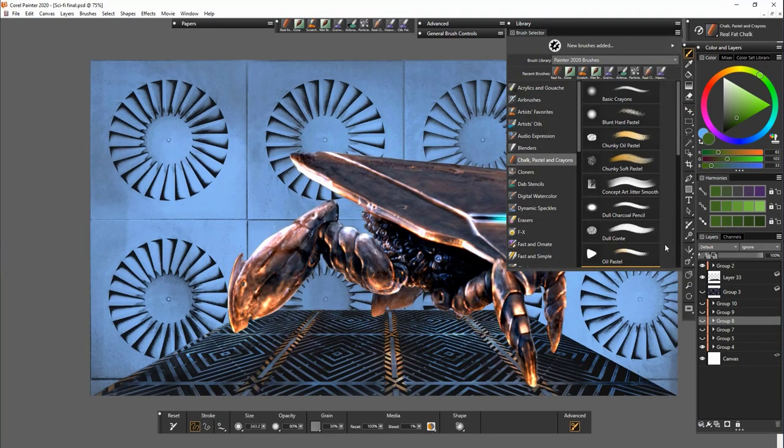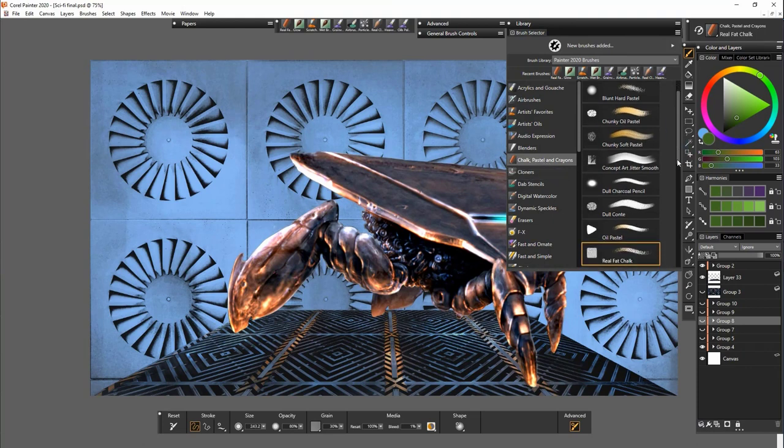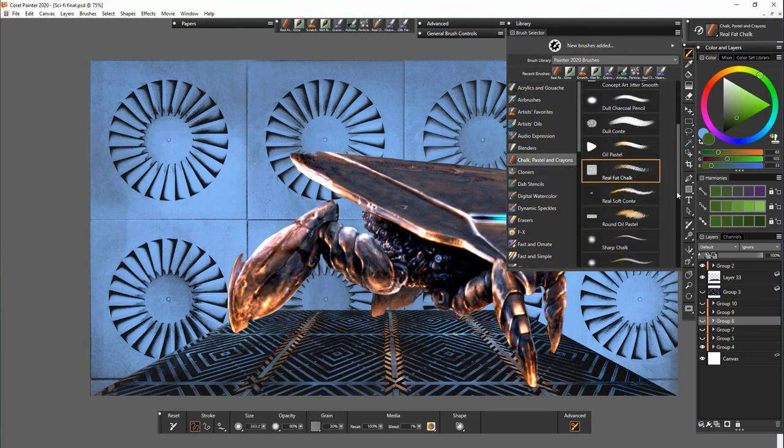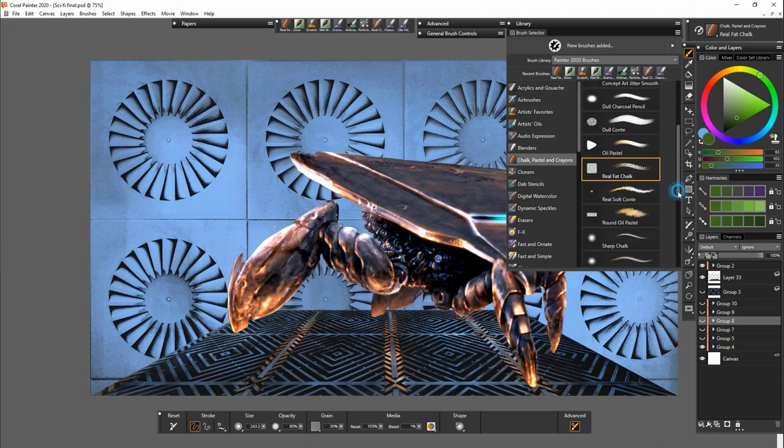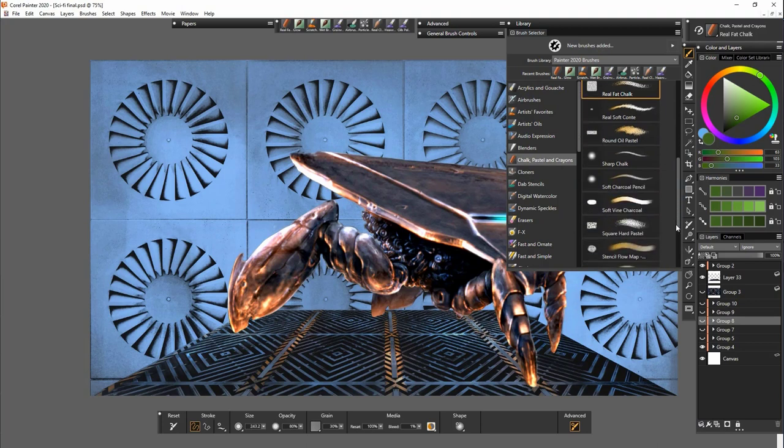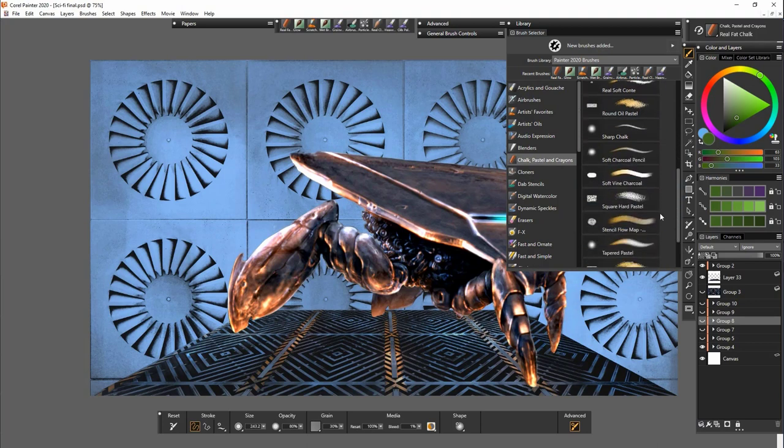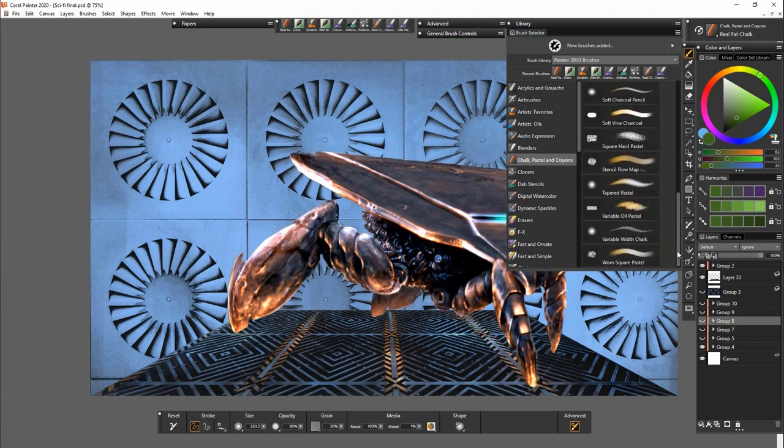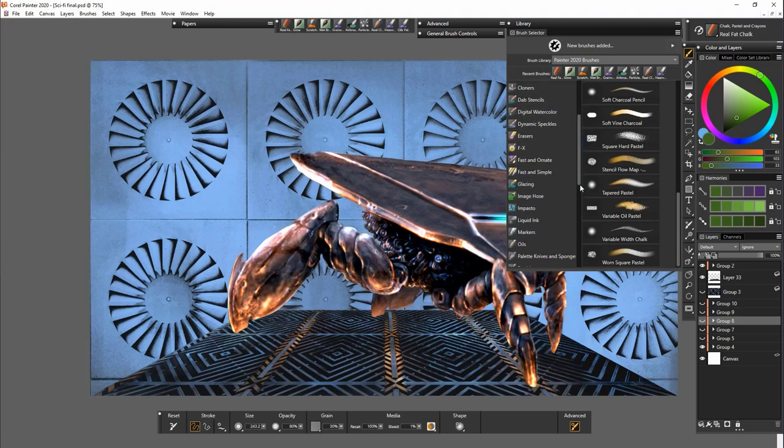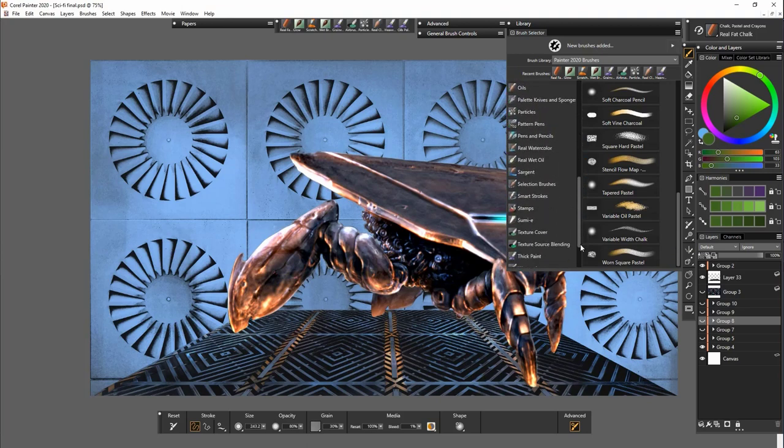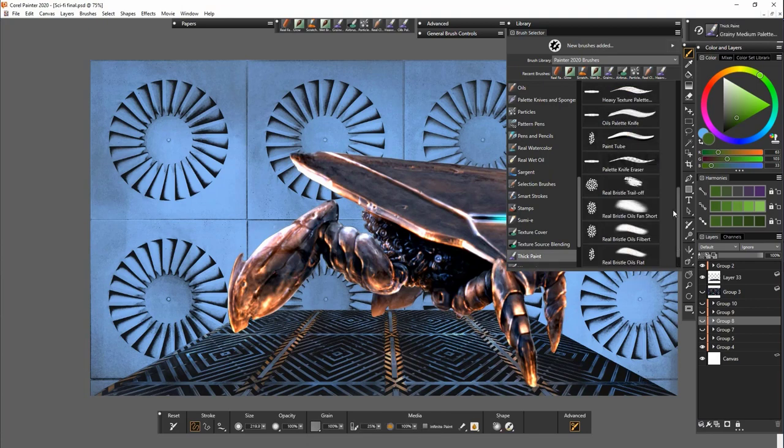Now the texture should work with any brush that has a grainy kind of feel to it. So I've used the real fat chalk. But you can use pretty much anything that has some kind of grainy aspect to it.